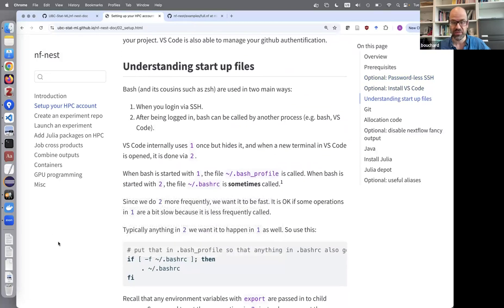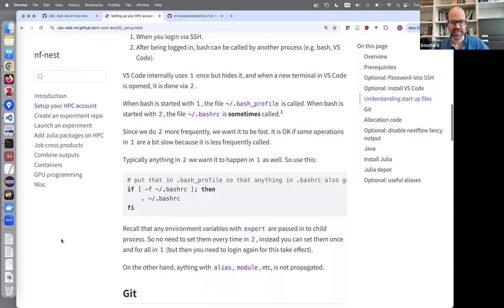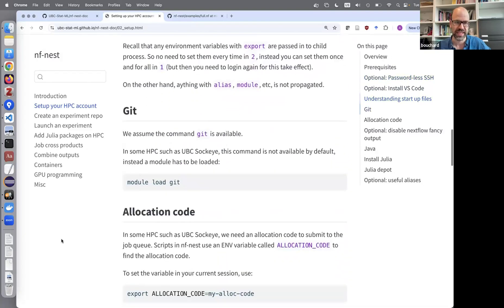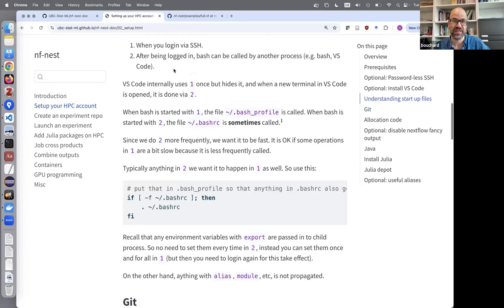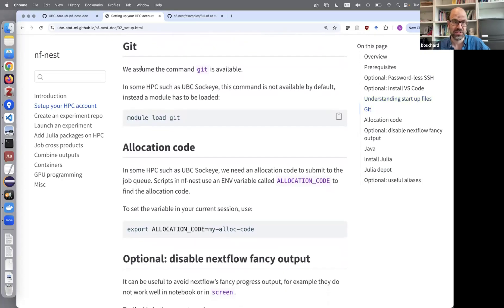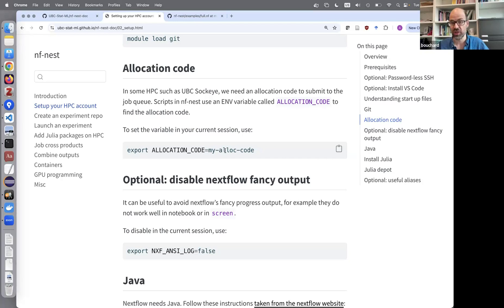There's some background on startup files, since VS Code handles terminals a bit differently — have a look if you're not familiar. We assume Git is installed; on an HPC system this might require 'module load git', and you'll want that in your startup file. Also, some scripts need to know your allocation code, so define an environment variable for it — your PI can provide this — and put it in your startup file for use when submitting jobs to Slurm.